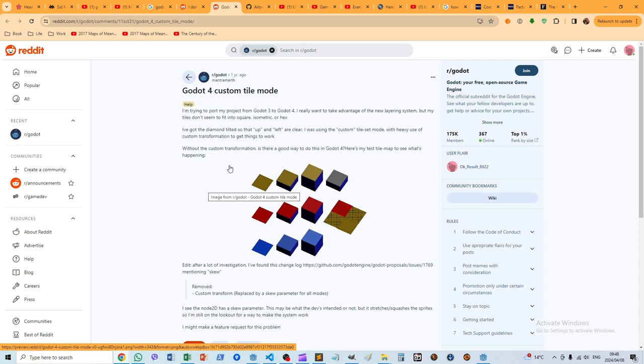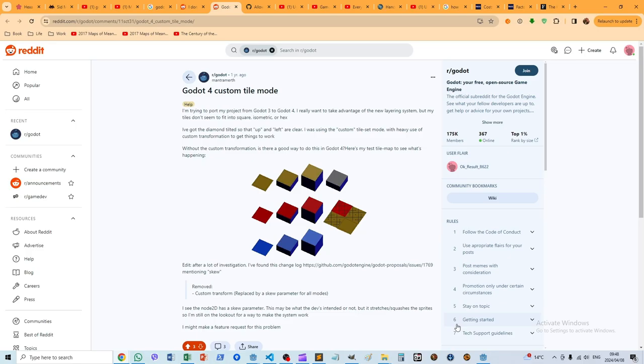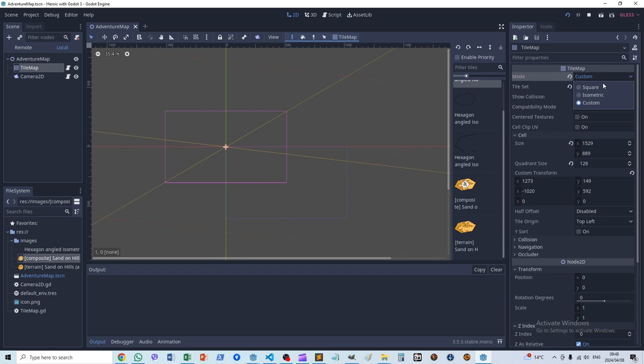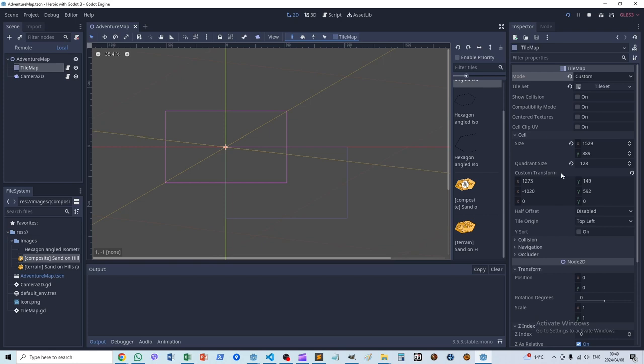So I did. This is the Godot 3 installation. In Godot 3 the tile map works very differently. There is no hex option here at all. I had to end up using the custom option. Here the angled isometric look is achieved through the custom transform. Godot 3 doesn't start with regular hexagons and then convert them.